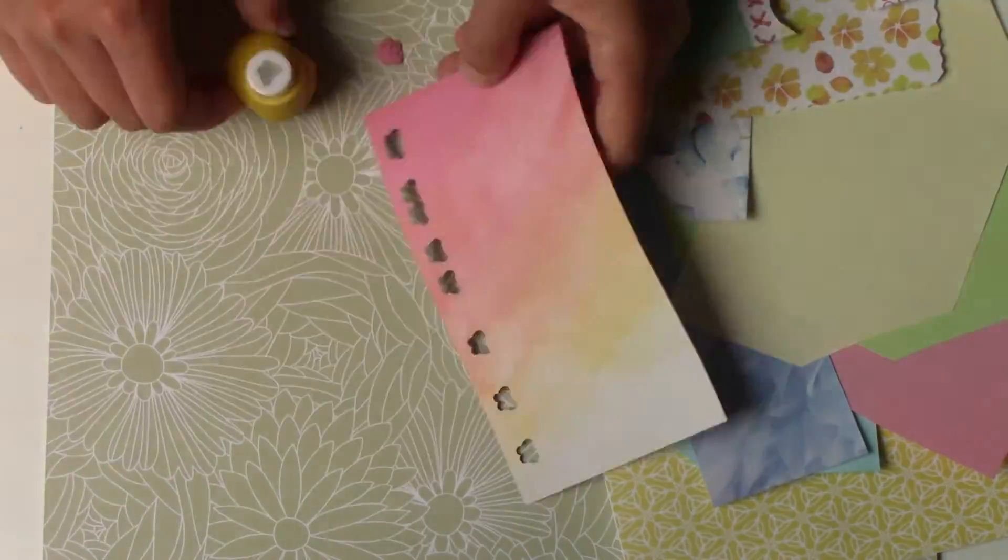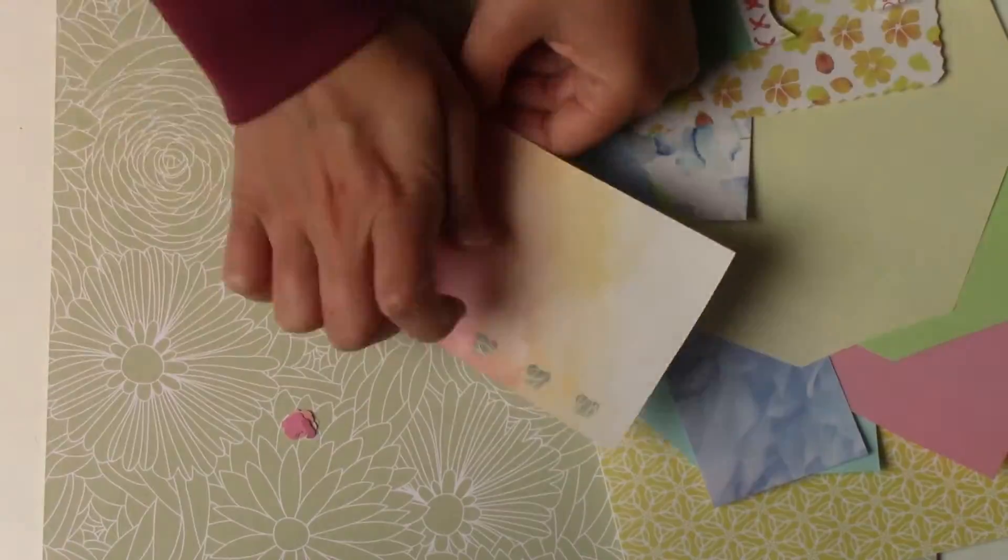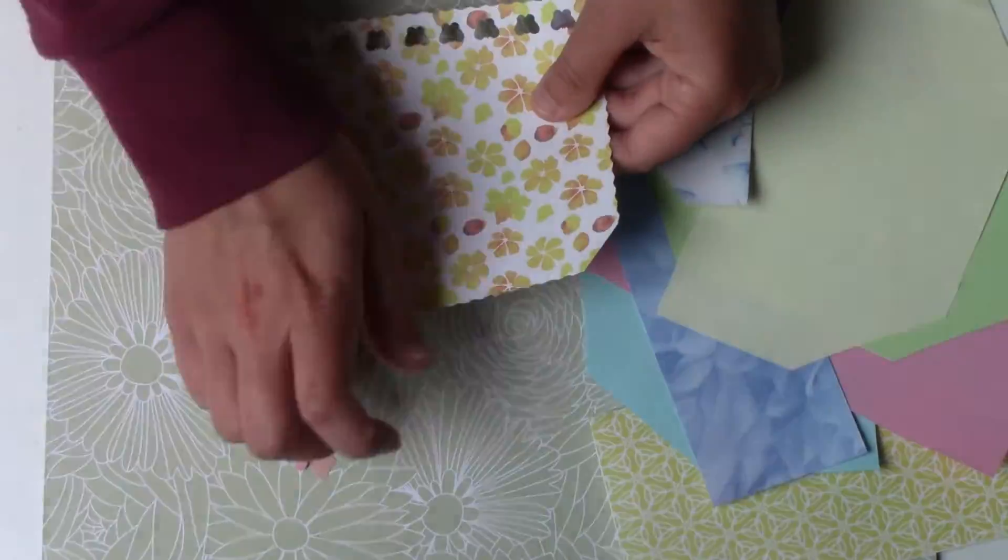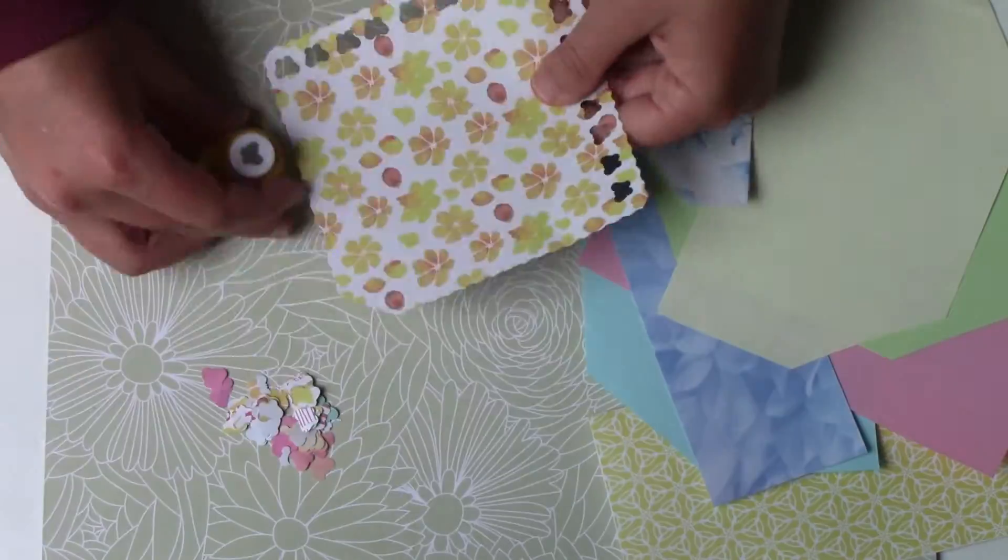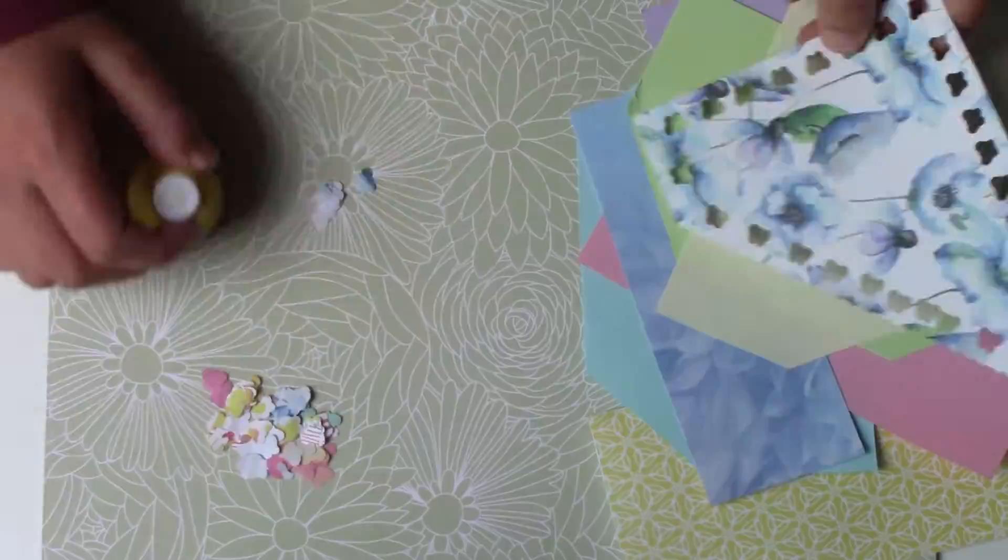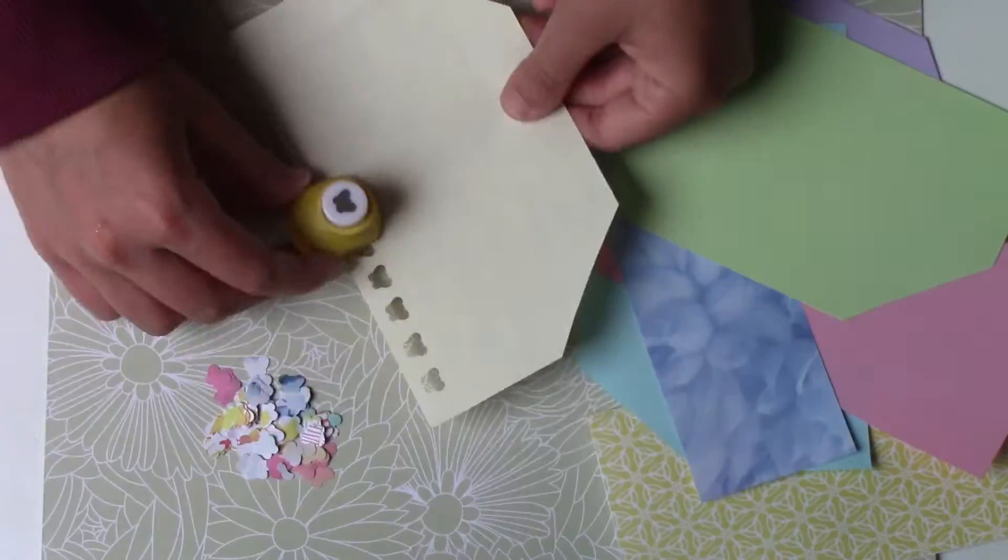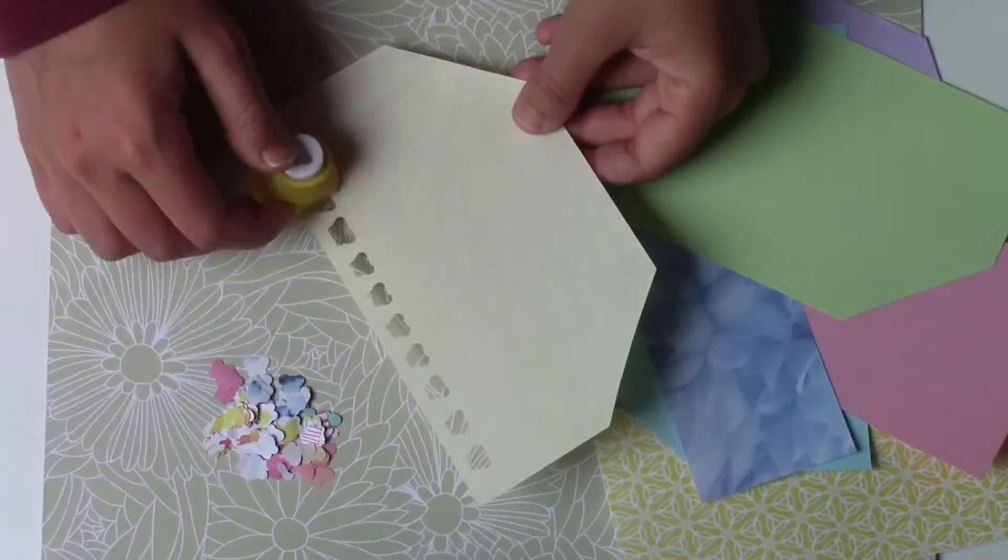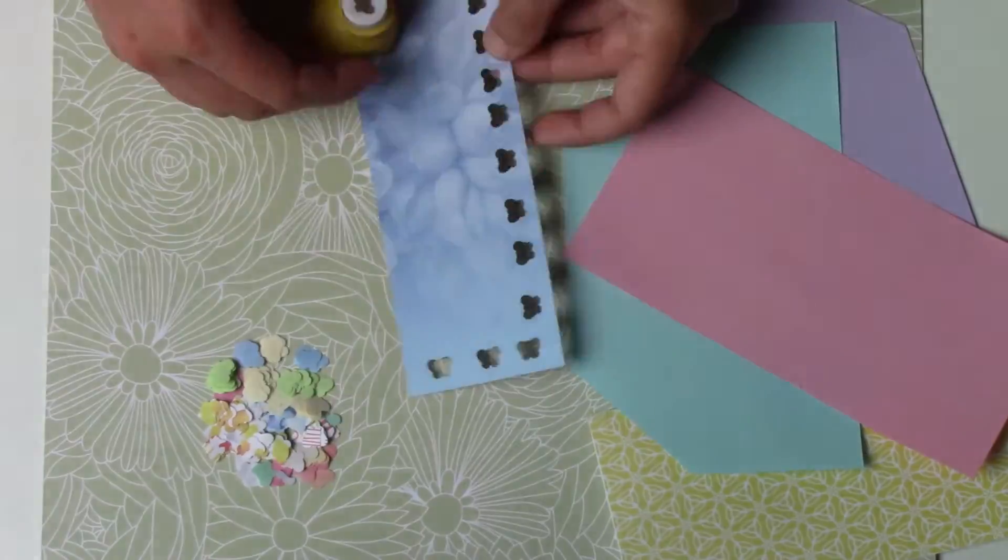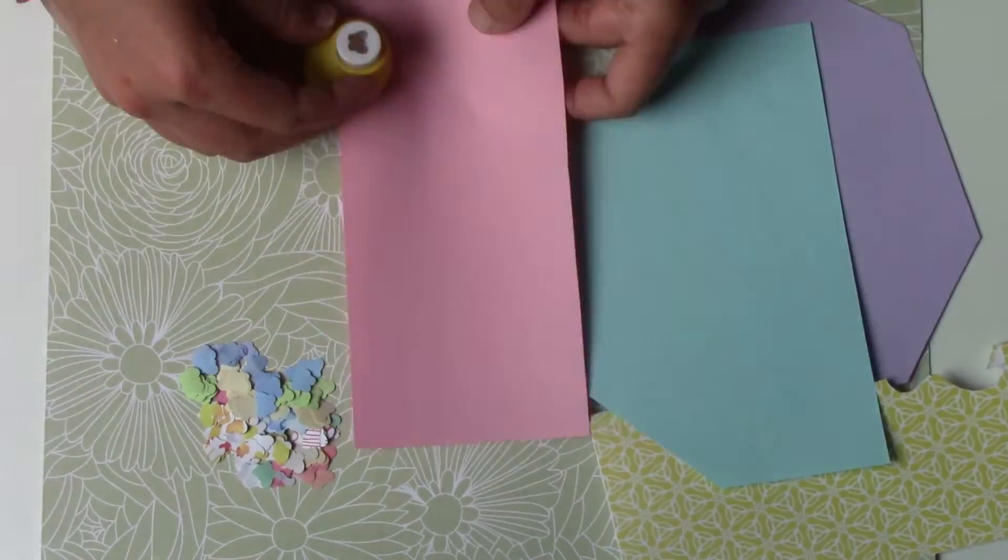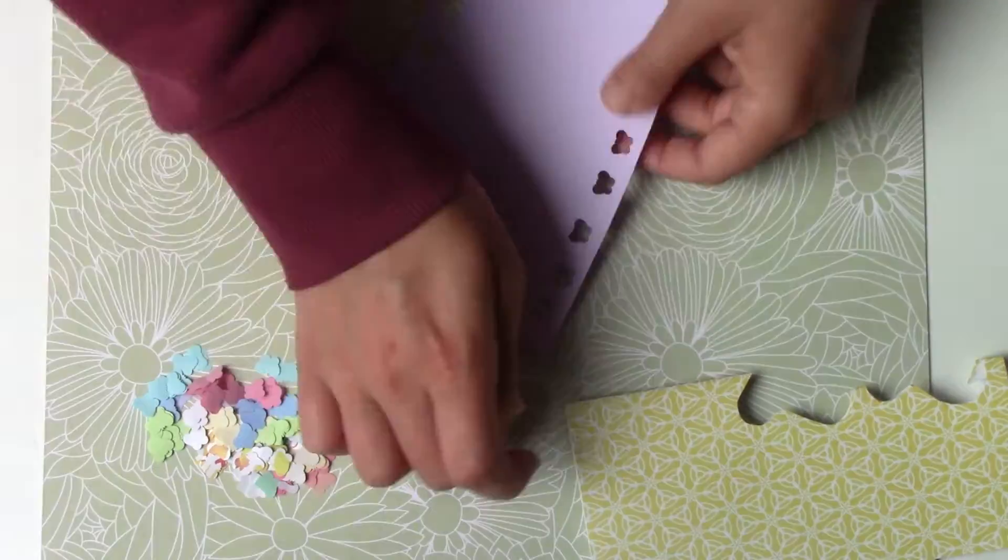The second DIY is probably the most simple, but you need to have a hole punch. So I've chosen a butterfly because it's the theme, and I'm using plenty of paper scraps.